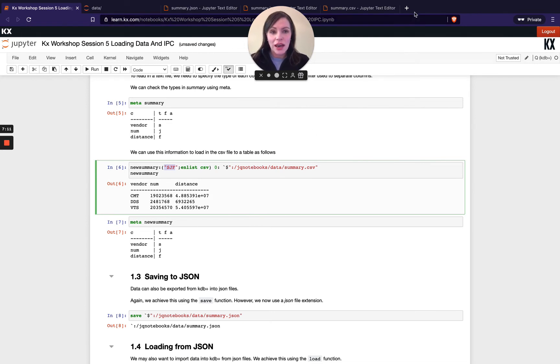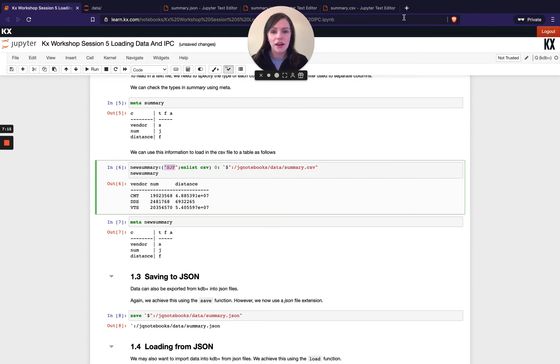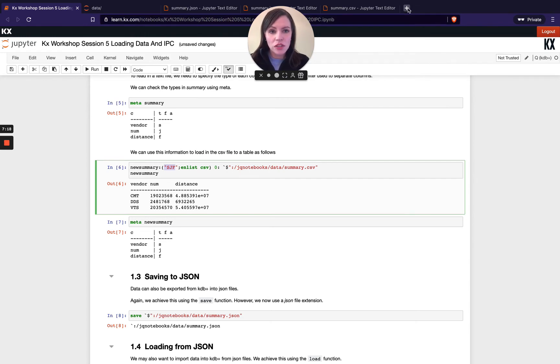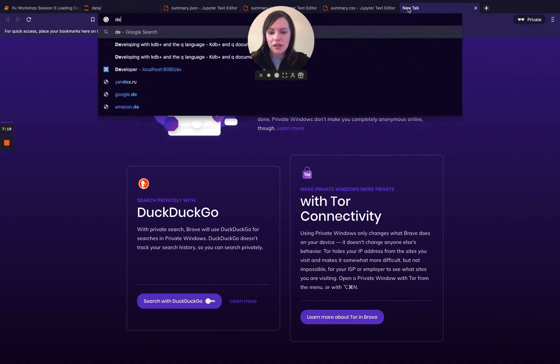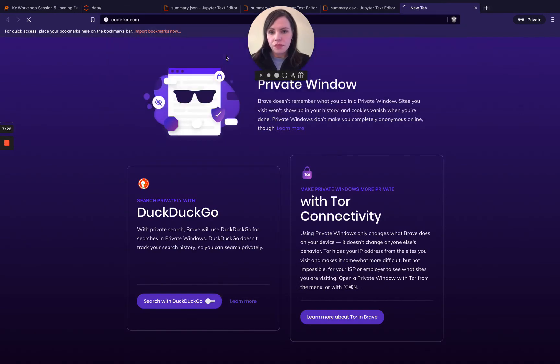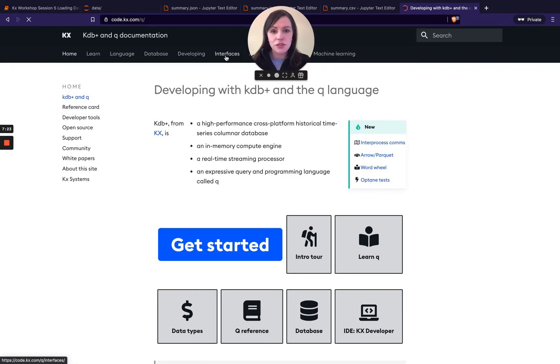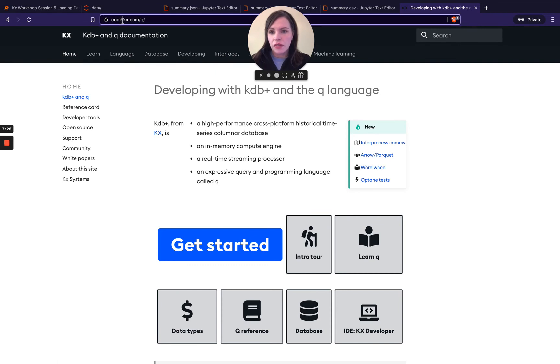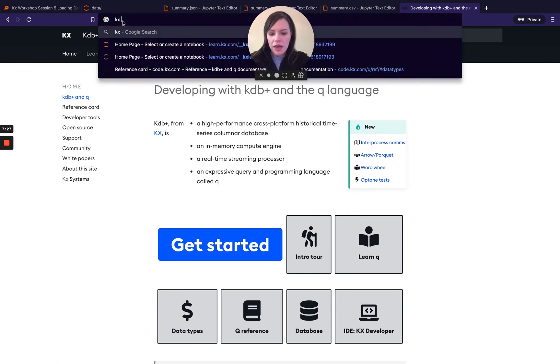We do actually have an inbuilt table importer and table exporter function in our free kx developer tool so I will just quickly show that I think it's really useful. As I said it's free so you can go here and if I just look up kx developer.